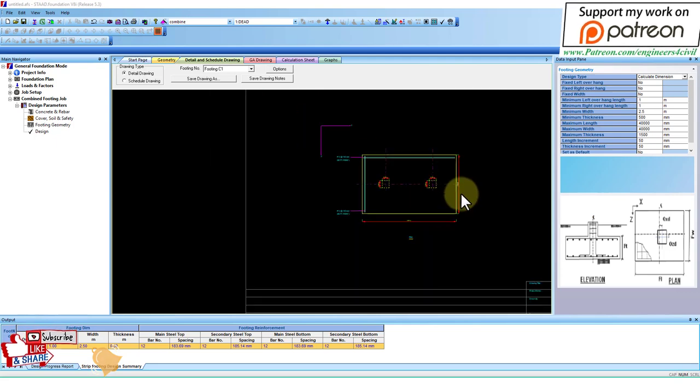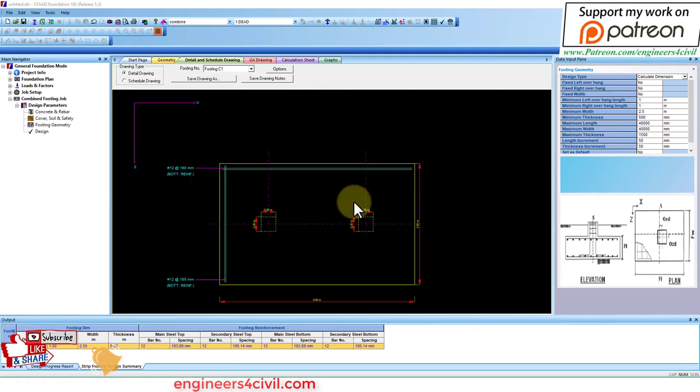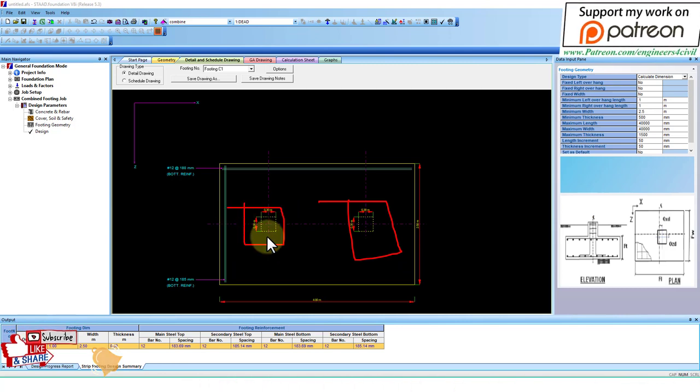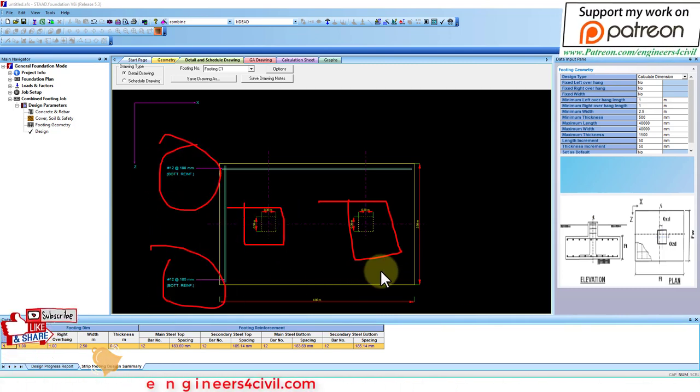This is the steel reinforcement and this is the schedule.